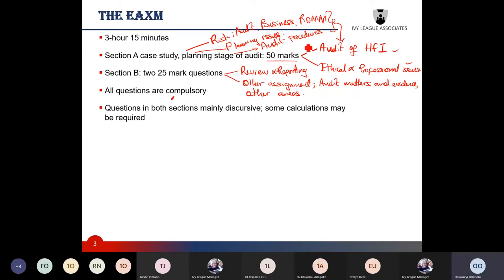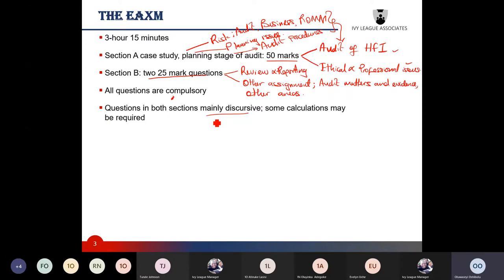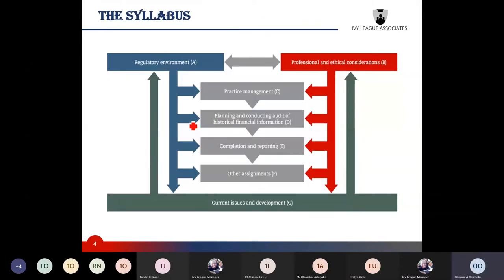Section B will be two questions — all mandatory — and you would have to deal with a shorter case study compared to question one, each for 25 marks. Questions are mainly discursive, but some calculations are often required, for example analytical review, calculating ratios, trend analysis, or determining materiality of items.